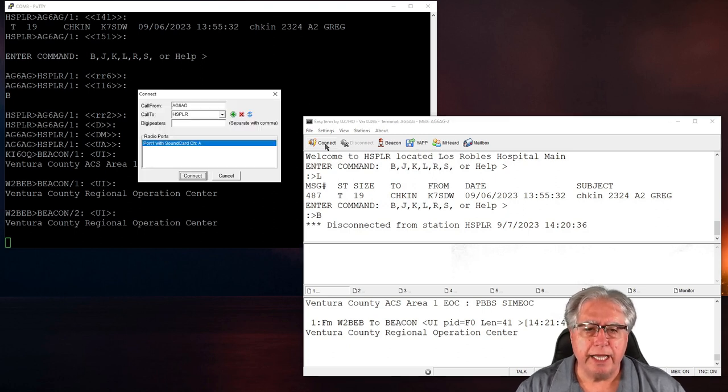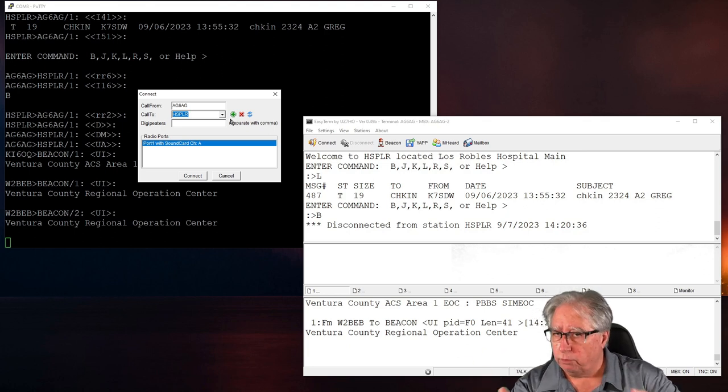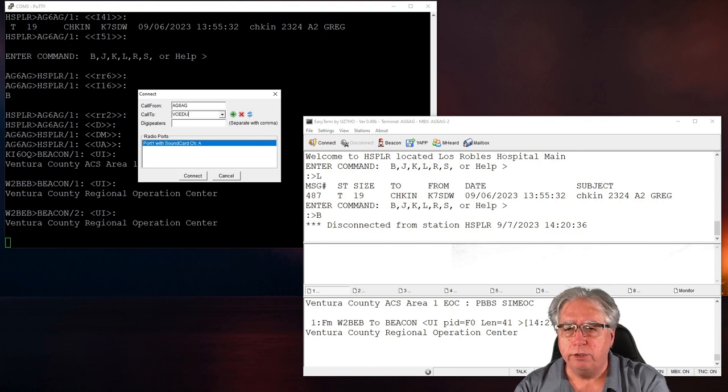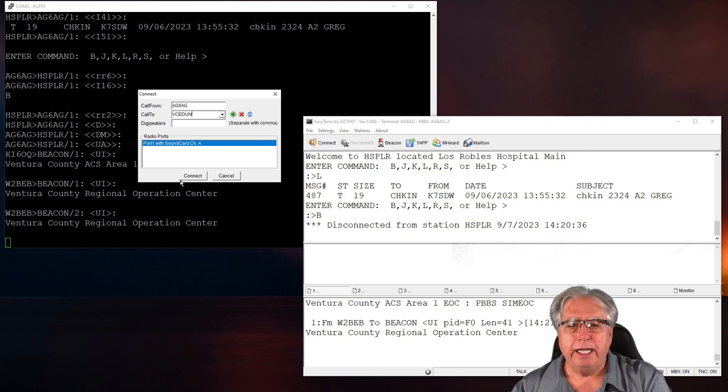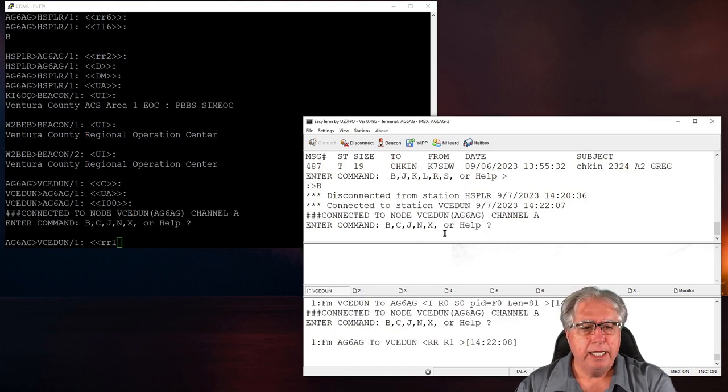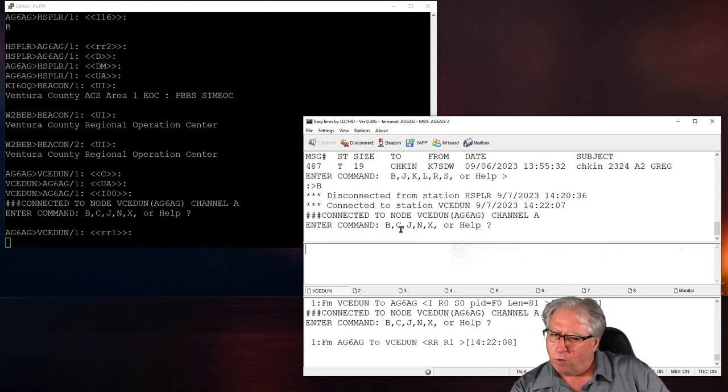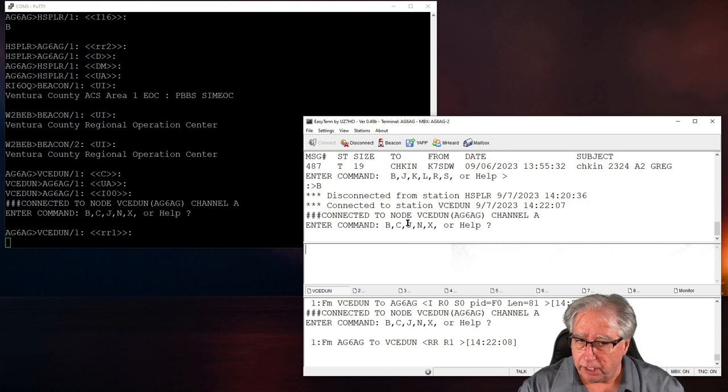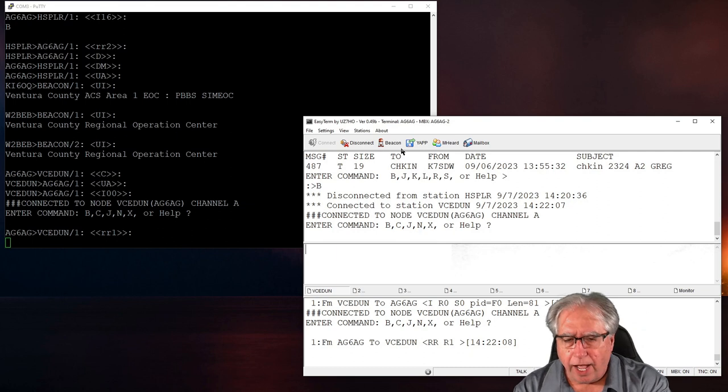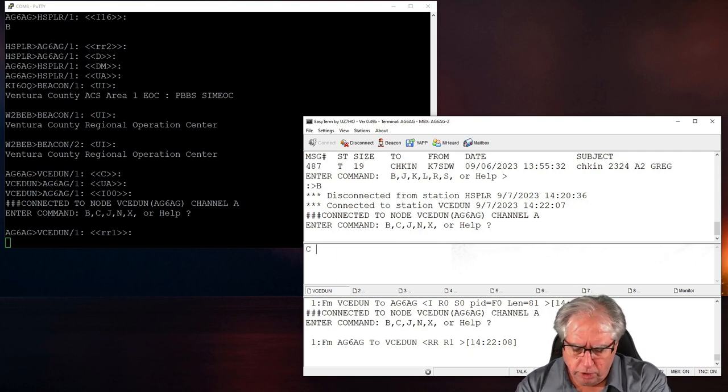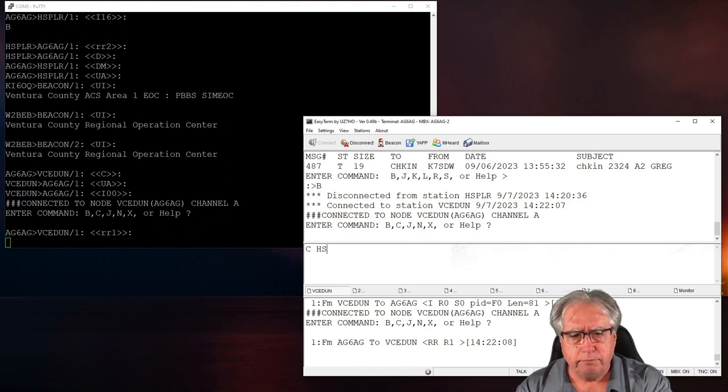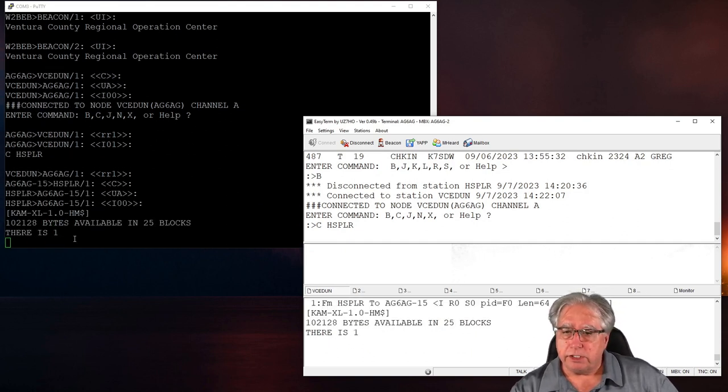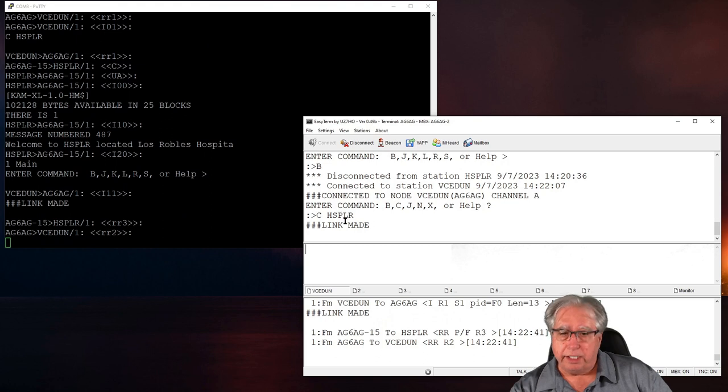So we are still set up here in monitor mode. So we can watch what goes on when I connect to the node. So let's go ahead and I'll select connect. And instead of going to where I really want to go, instead of putting that destination in, we're just going to type in VCEDUN. And hit connect. So what's happening is you see that this comes up with enter command, kind of like I'm on a PBBS, right? But it's not quite the same because there are different characters. There's nothing for me to list, but there's a C, there's an X. So the C is to connect.